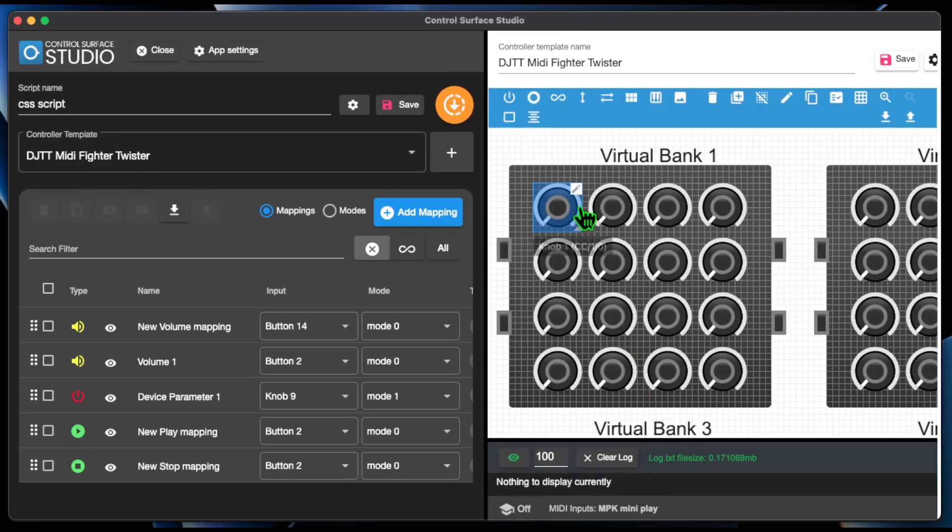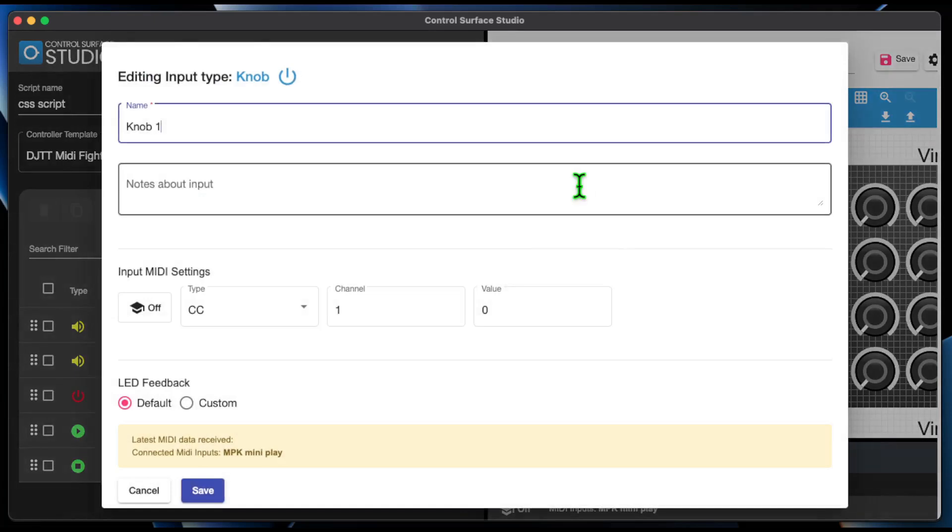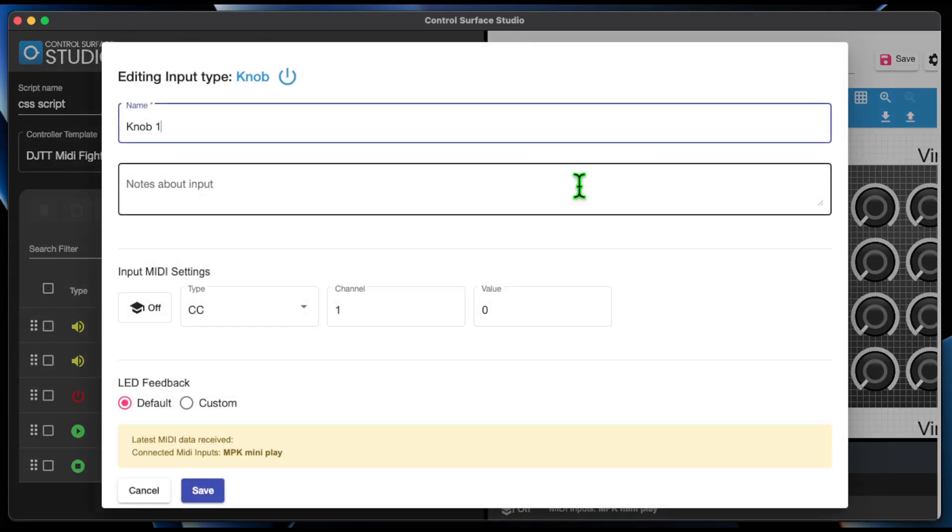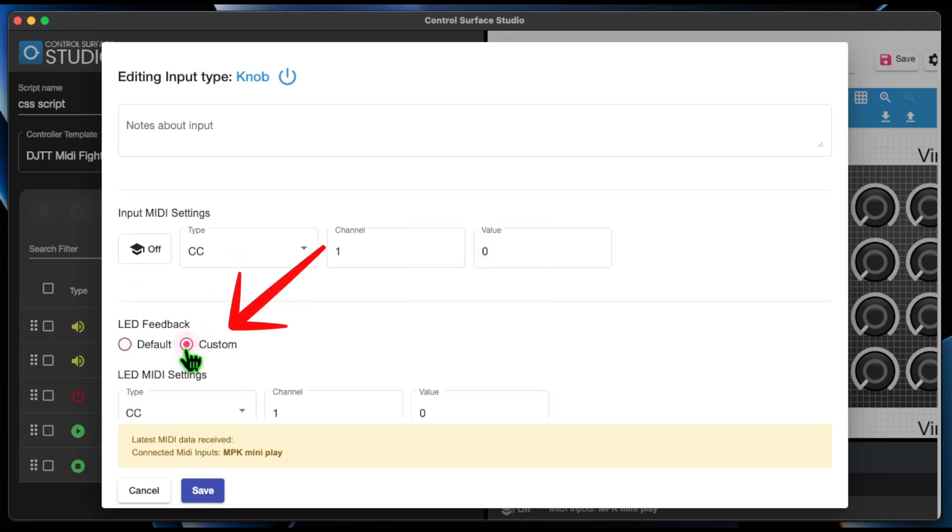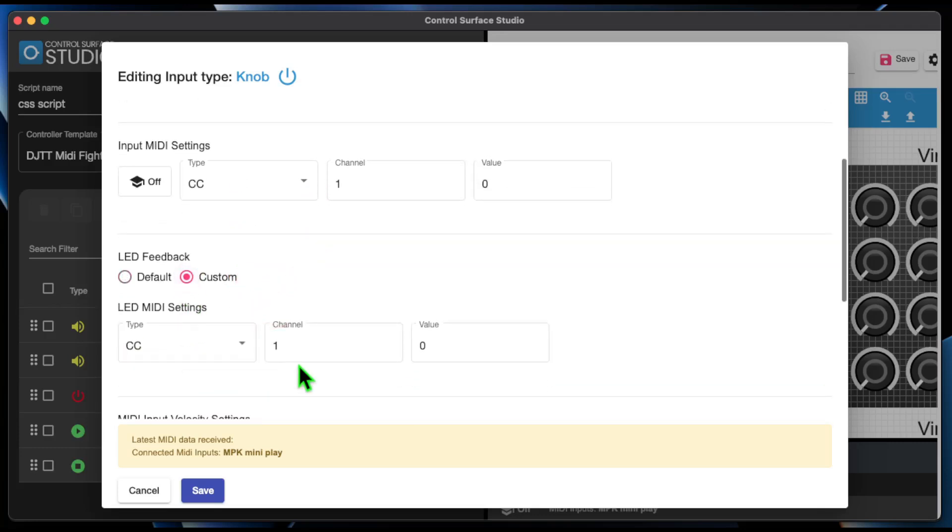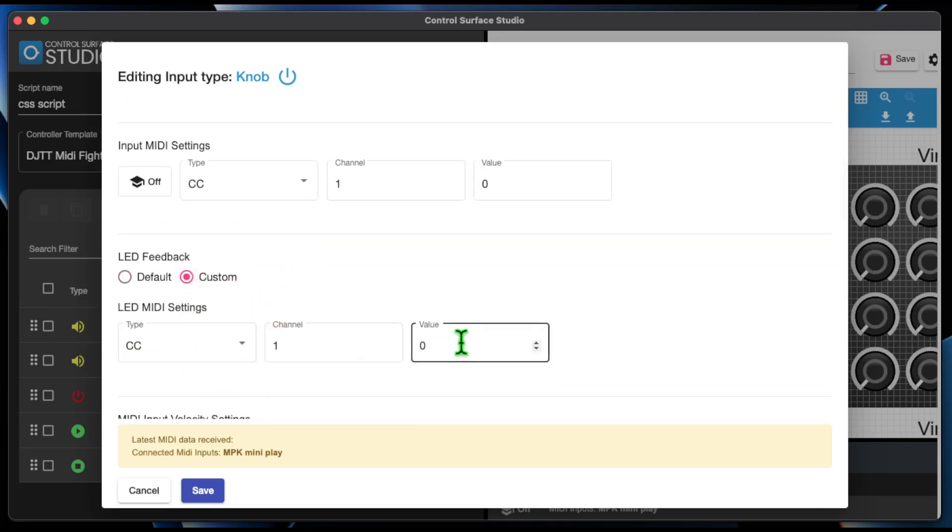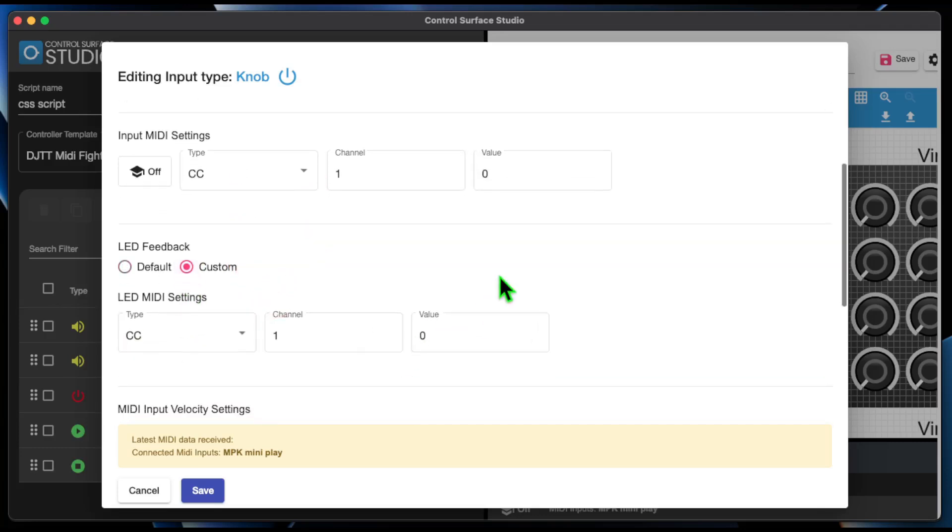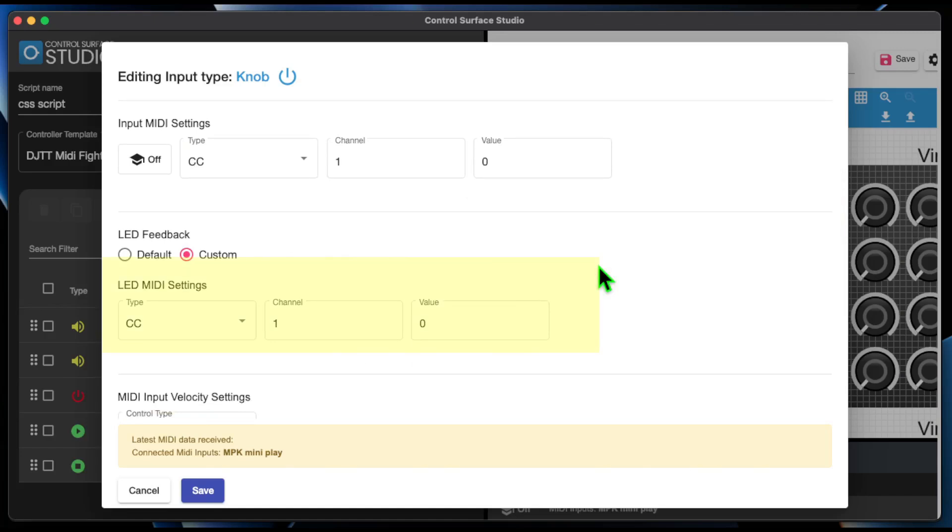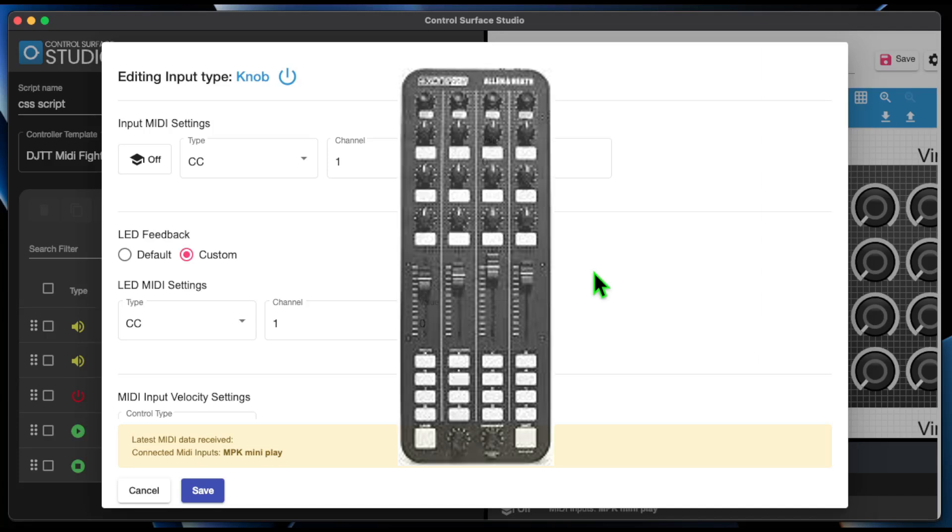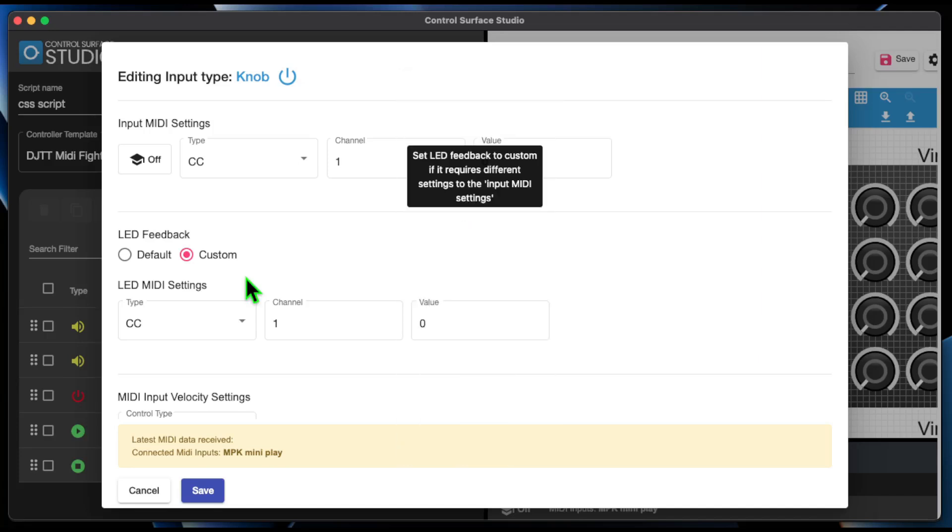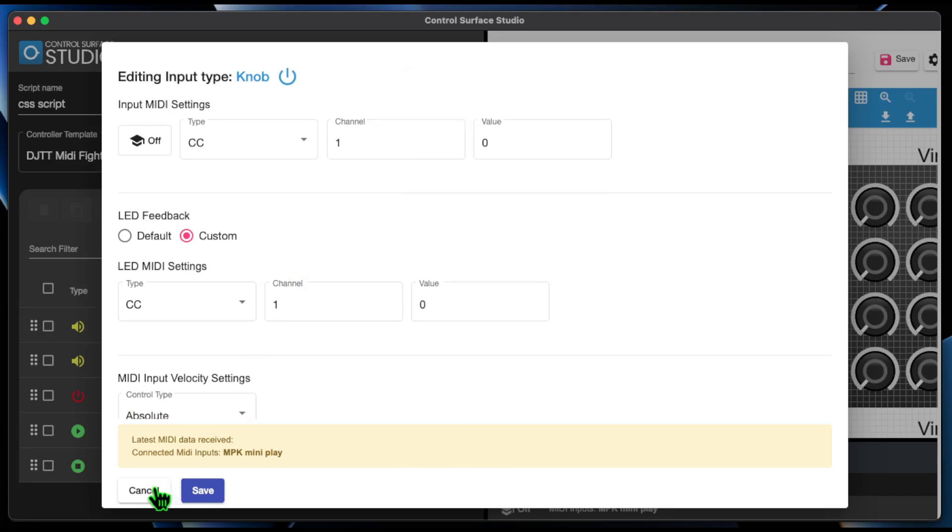The controller inputs LED Feedback section allows you to define separate MIDI data specifically for sending LED feedback. Some MIDI controllers such as the Allen & Heath K2 use different MIDI data for feedback than what the input uses, so this is an ideal solution for it. This works with all mapping types including session boxes and reactions.